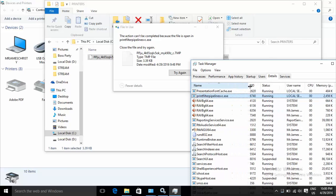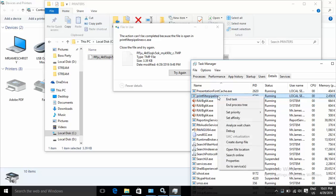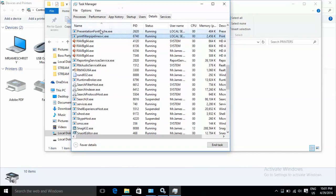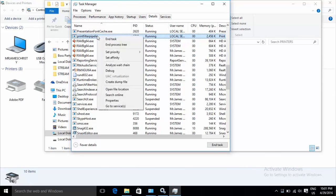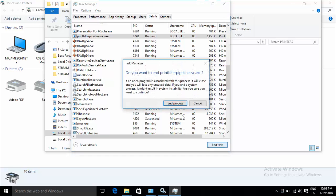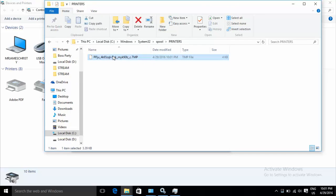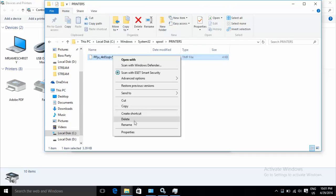Type 'print' and filter for it. Right-click on the print filter process, choose End Process, and end the task. Then go back and delete the file.